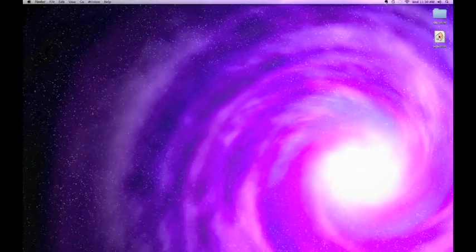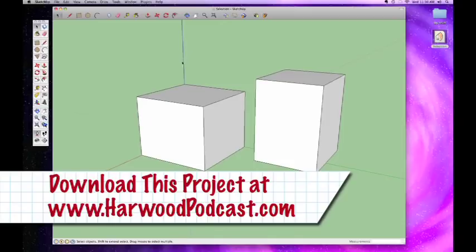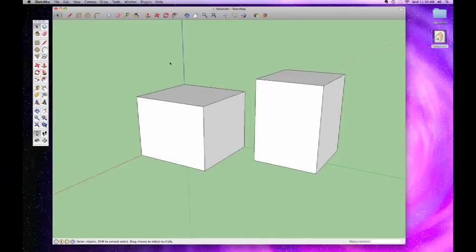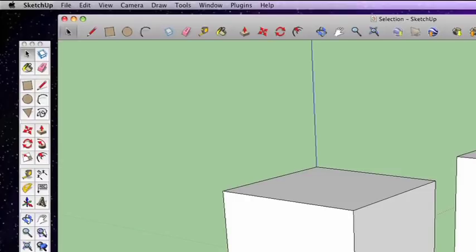I'm going to launch this selection file I've prepared for this episode. You can see it's not very exciting — just two basic cubes — but it's really going to help illustrate what you can do with the selection tool. The selection tool looks just like your cursor; it's right up in the top left of the toolbar and also in the top left of your tool palette.